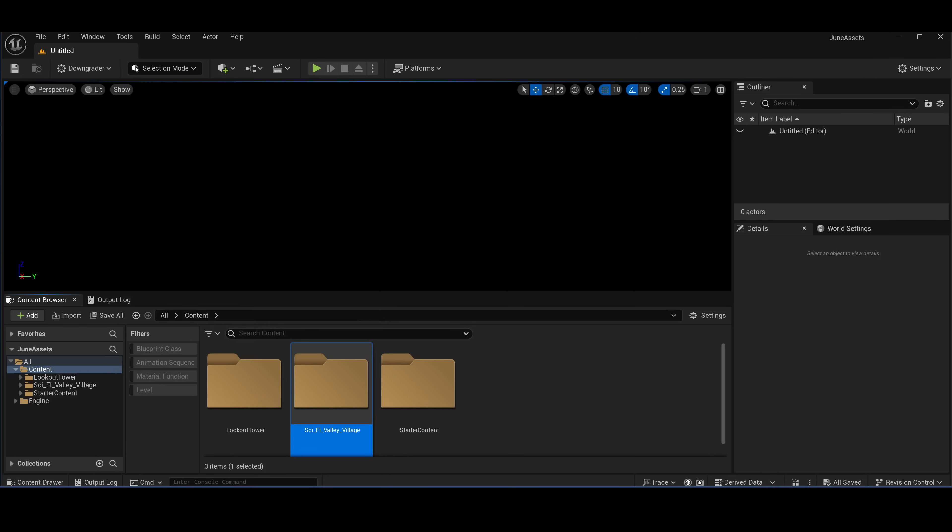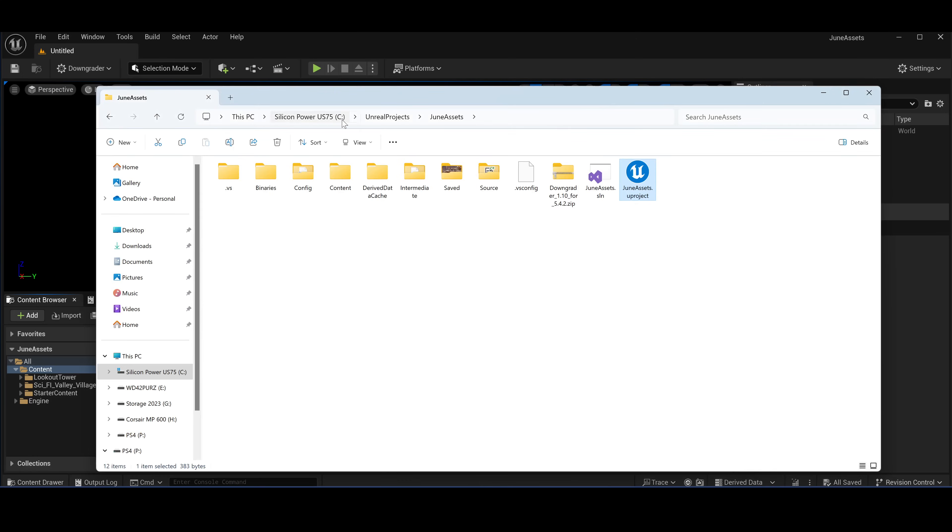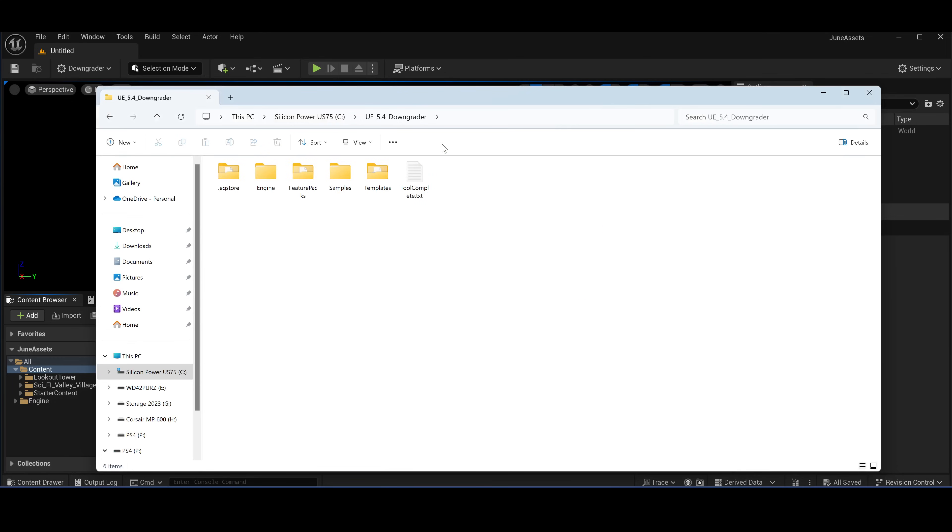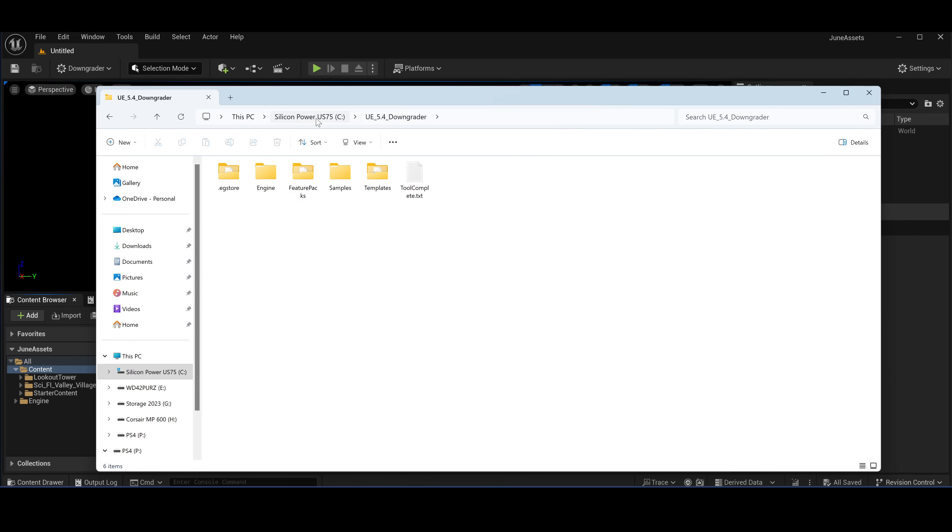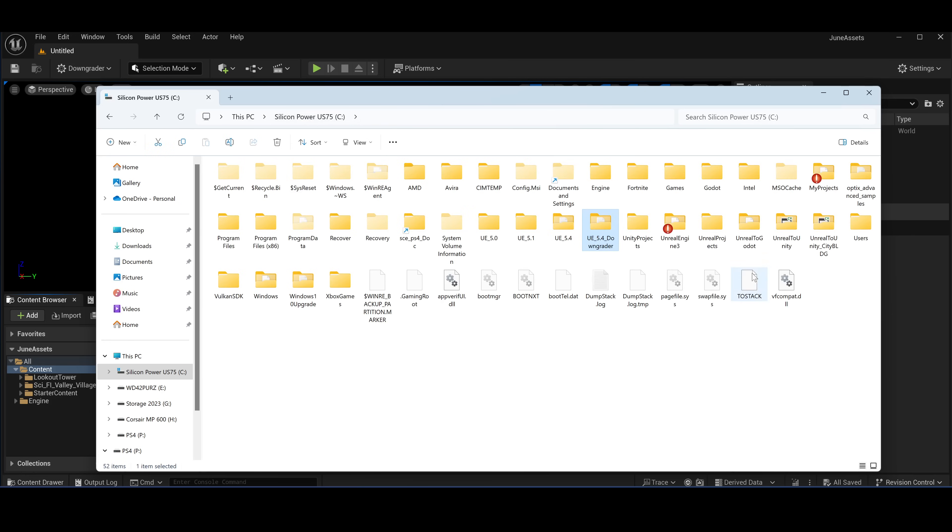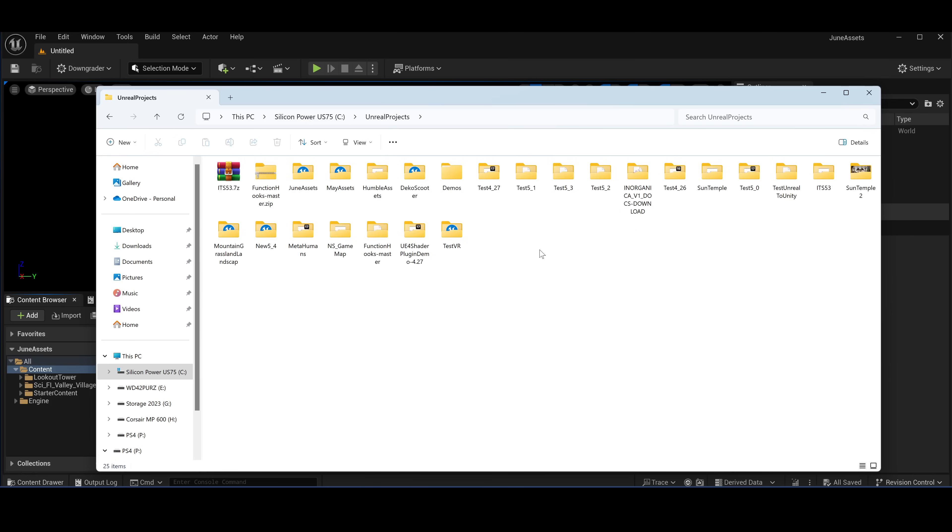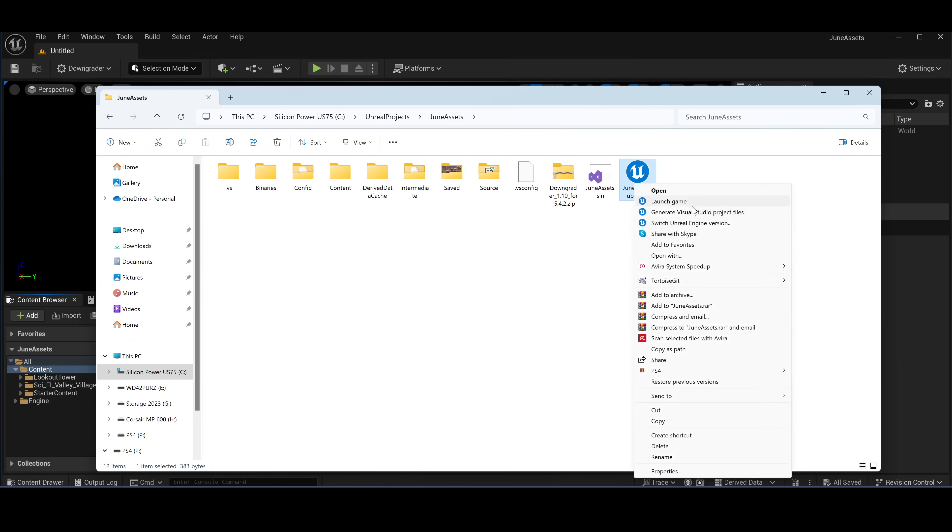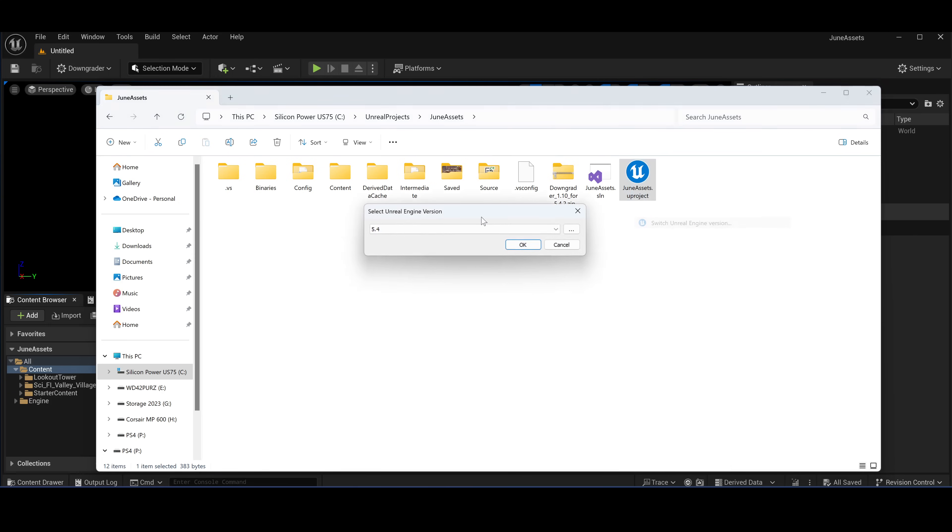Now when you have downloaded the custom Unreal Engine, I put it at C:/UE 5.4 downgrader. Okay, now you go to your folder, your project, and you switch the engine version from the official 5.4 to the downgrader version.